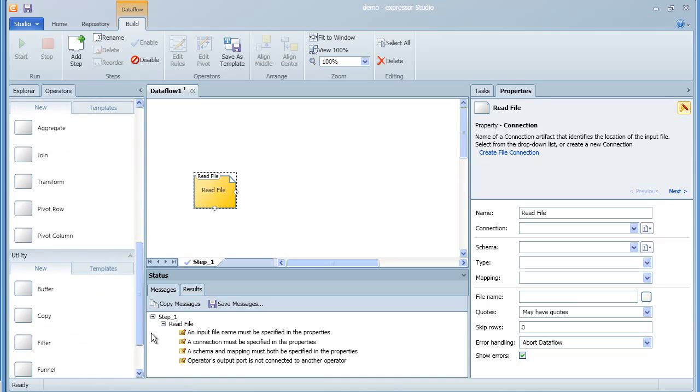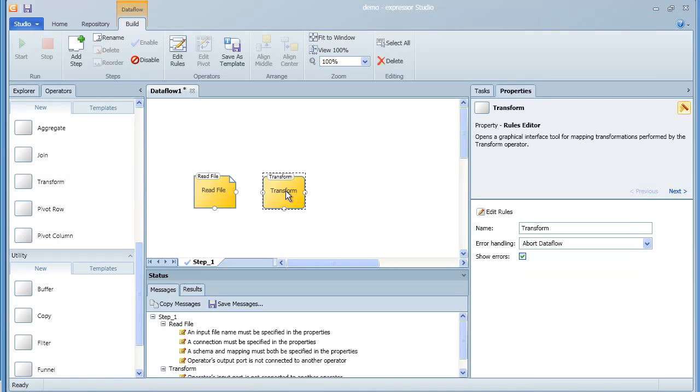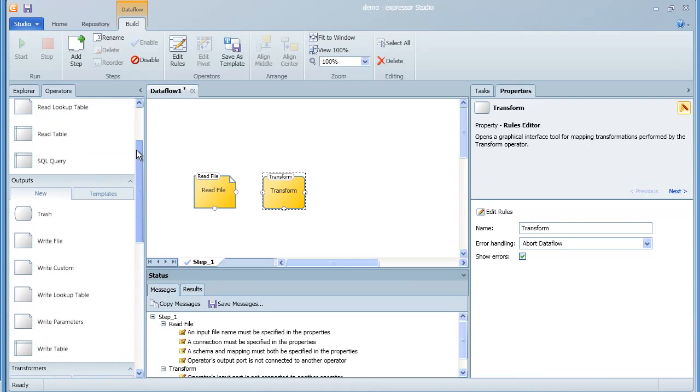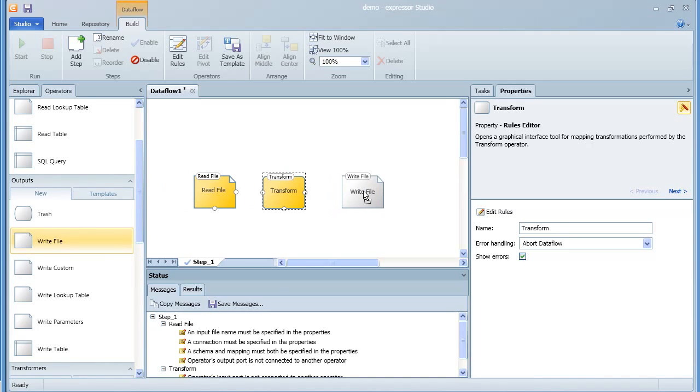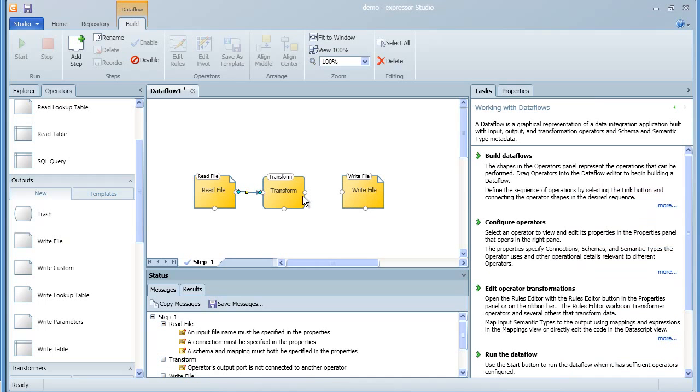Next, we'll go get a transform operator and connect it to the read file operator. And finally, we'll get the write file operator and add it to the application. Now this is a very simple application, but it will let us show you the various artifacts in use.